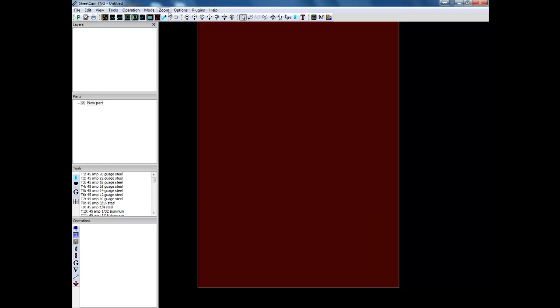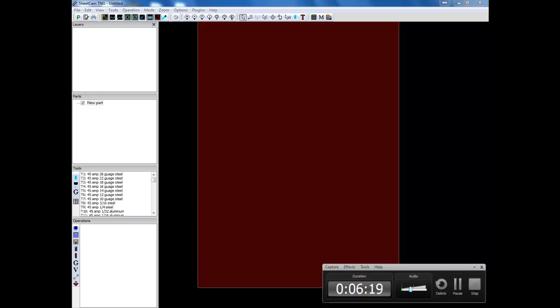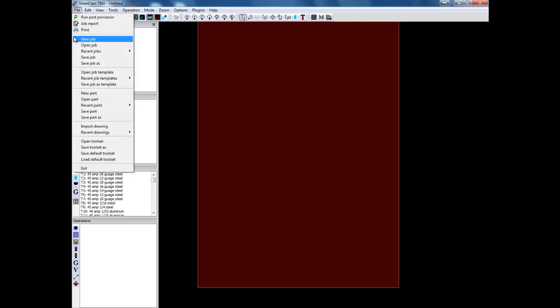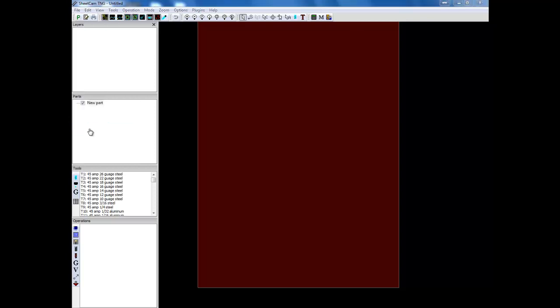Now most of the settings in your system are done at this point in time. Next we're going to open up a G-code file and run through it. So you go down to import drawing.